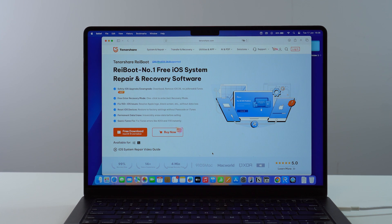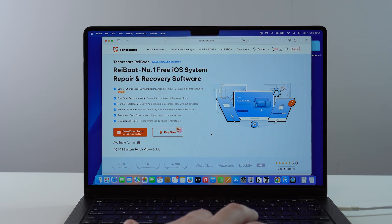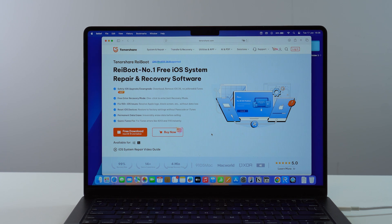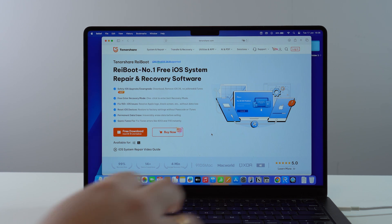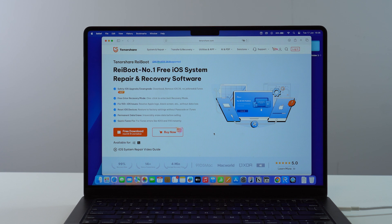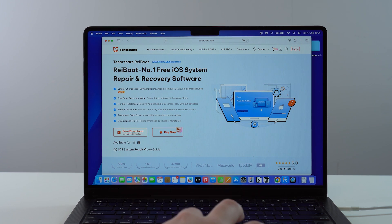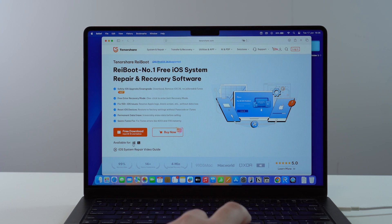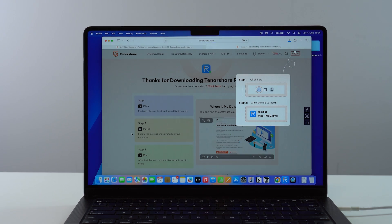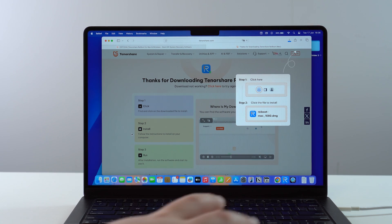Now, I did say this is the easiest and most convenient way to do it, simply because we're going to use ReiBoot, and you'll understand in a second — it'll do everything for us automatically. It's incredible. You can go ahead and go to this website. I'm going to have a direct link in the description, and then you can do a free download for macOS or for Windows. Go ahead and download it — as easy as that.